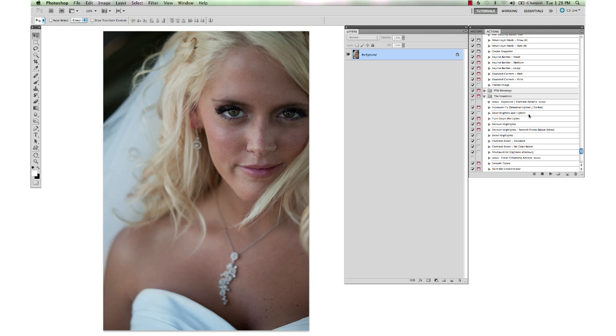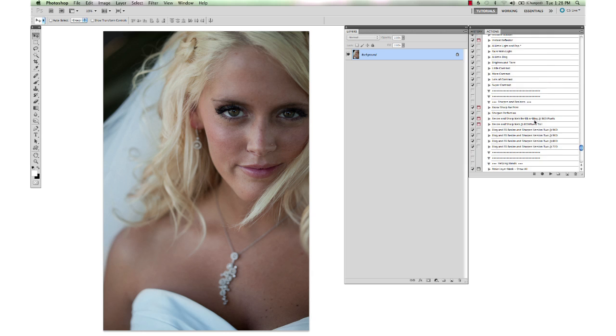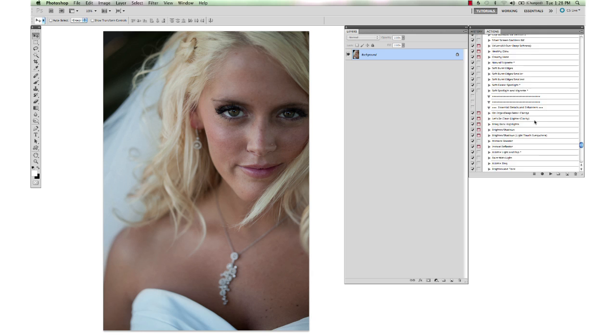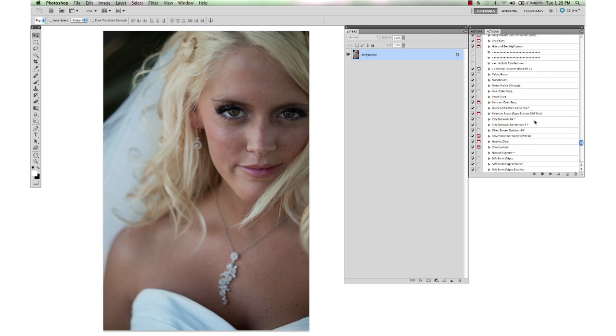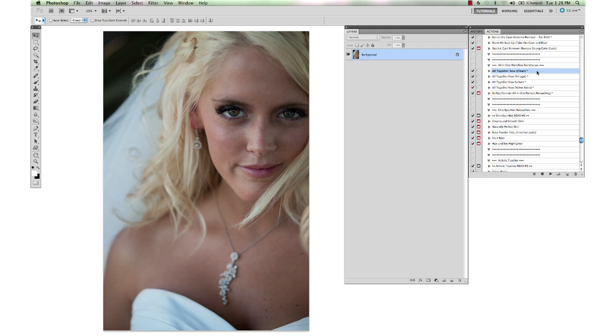I have this beautiful bride's image from Holly and Ryan of Gopper Photo and the first thing we're going to do with this is run one of the all-in-one workflow actions from Picture Perfect. I'm going to run the clean process on this one and we have several different versions of the all-in-one workflow. We have the clean process look for a really bright, nice, crisp and clean process.